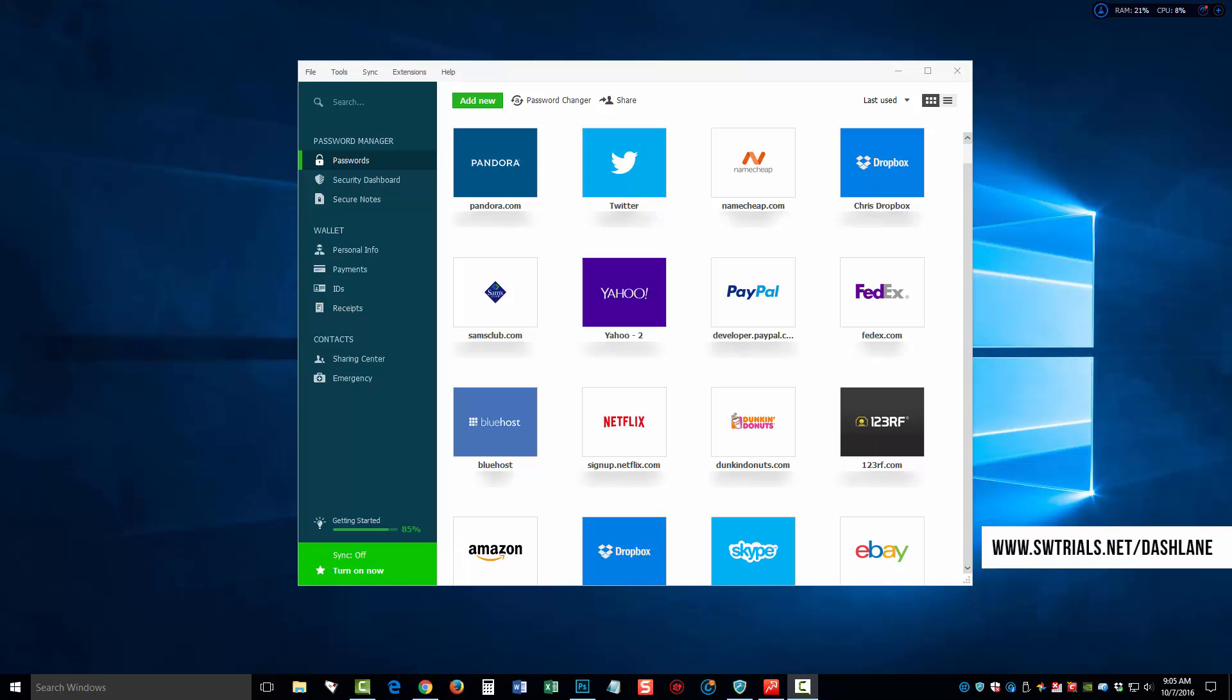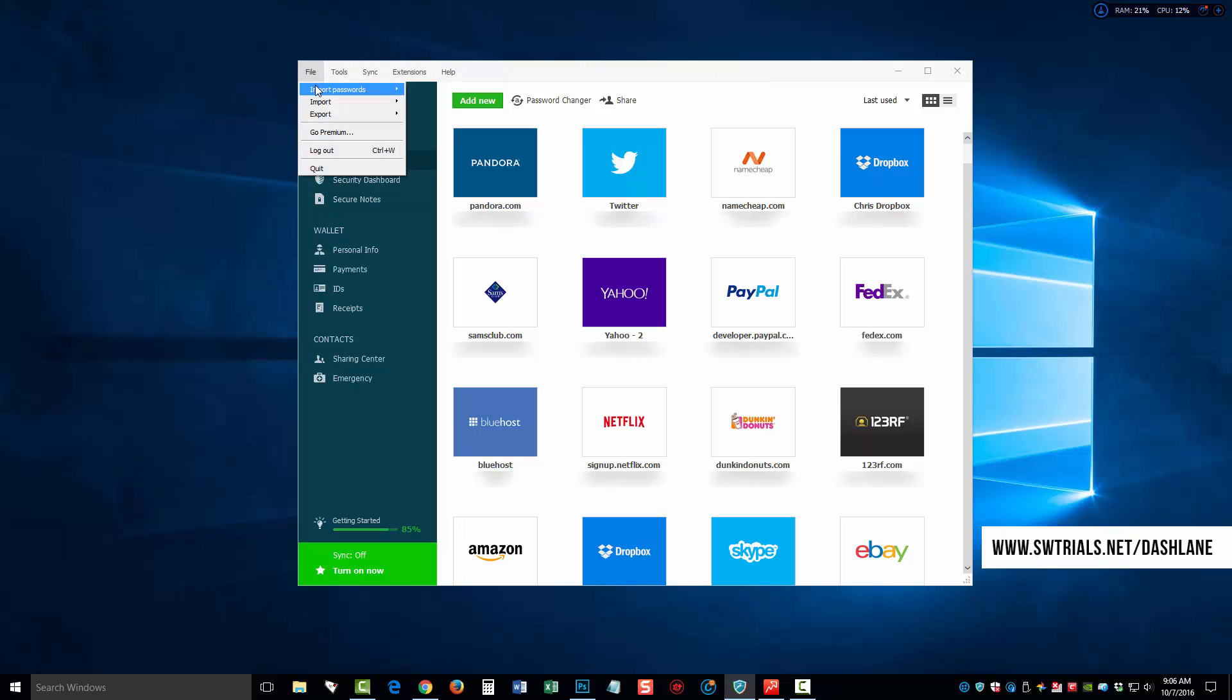Now, you won't have all these boxes here on your screen yet because you have not imported or added any usernames and passwords to Dashlane yet. So what you would need to do if you already have usernames and passwords stored on your computer, whether it's through a browser or another software tool, you can go over here to File, click on Import Passwords, and you'll see there's different ways you can import passwords.